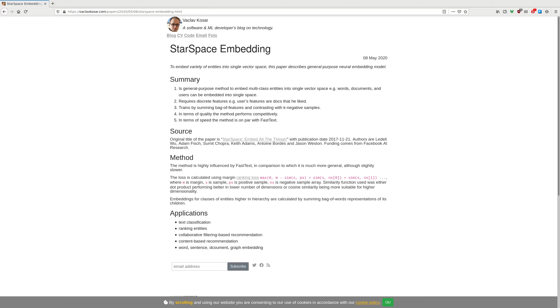To embed the array of entities into single vector space, this paper describes general purpose neural embedding model. The original paper is called StarSpace Embed All Things, with publication date of 2017. Authors are Landell, Wu, Fish, Chopra, Adams, Bordes, Weston, and it is funded by Facebook AI Research.